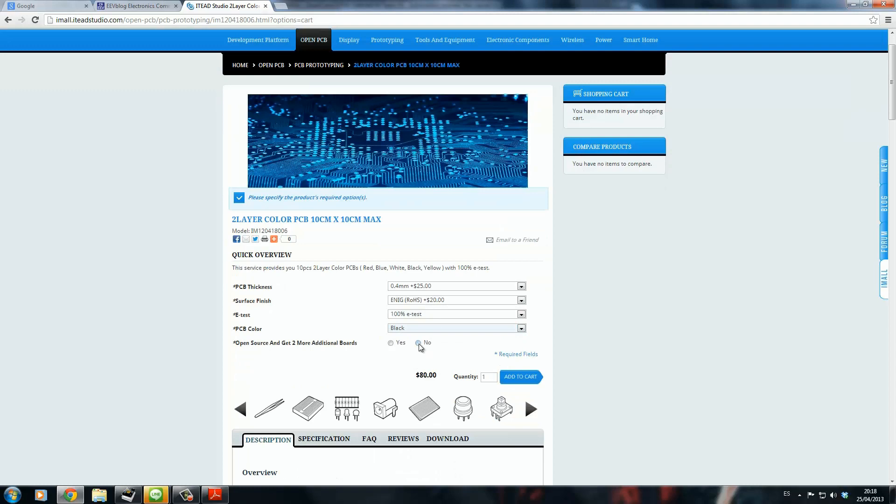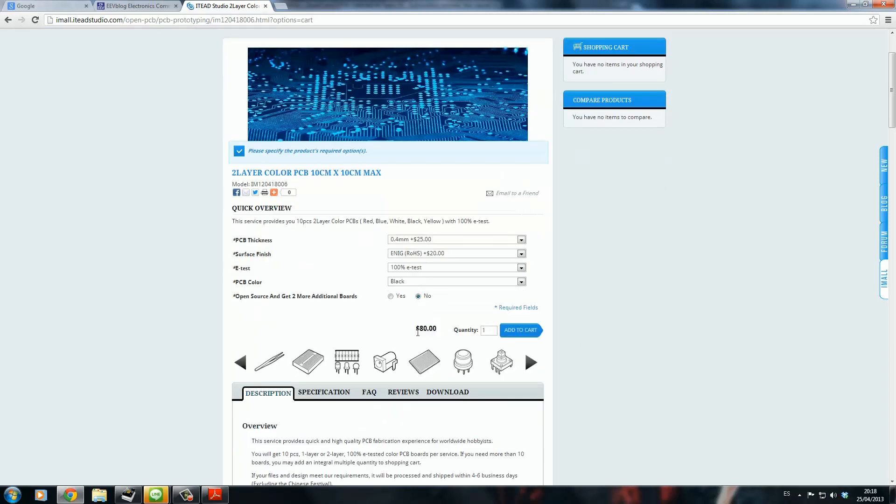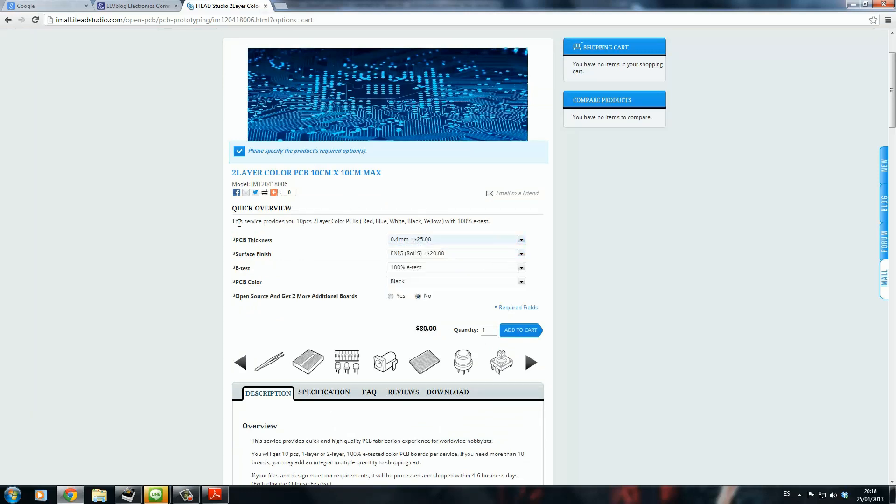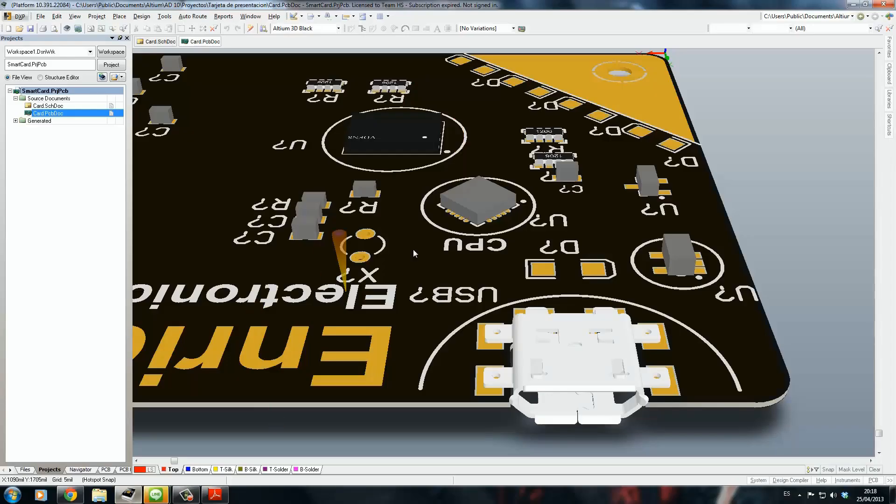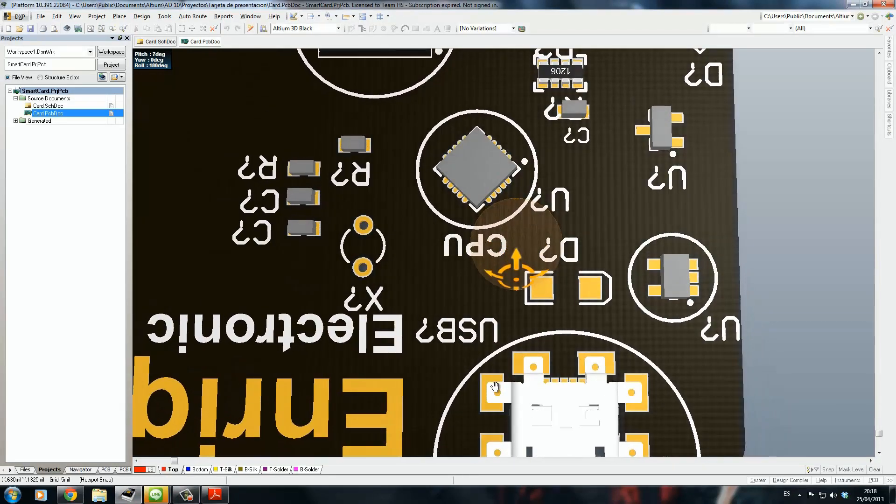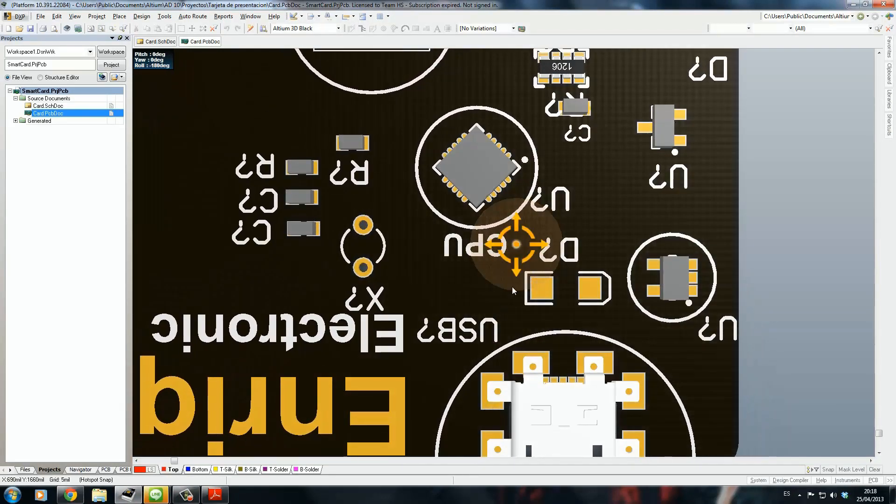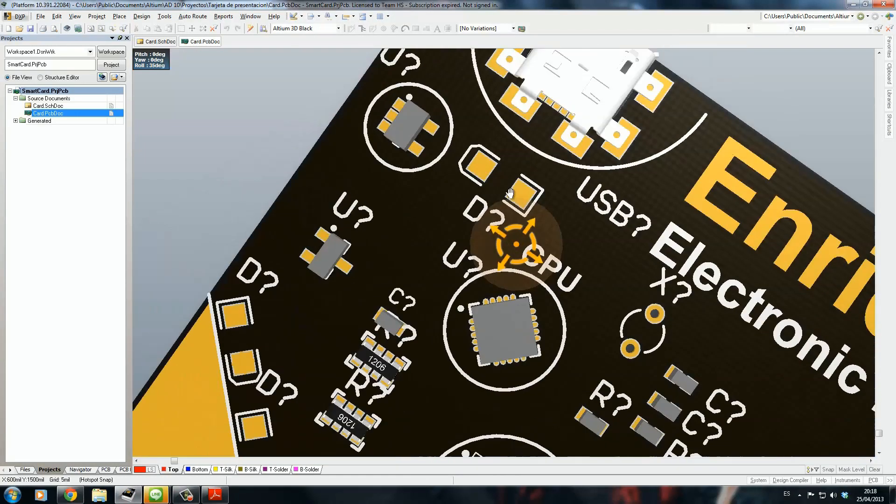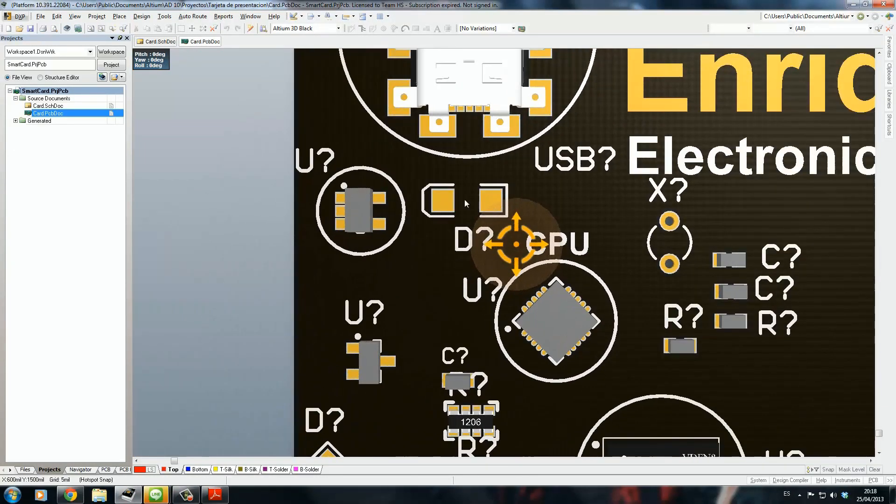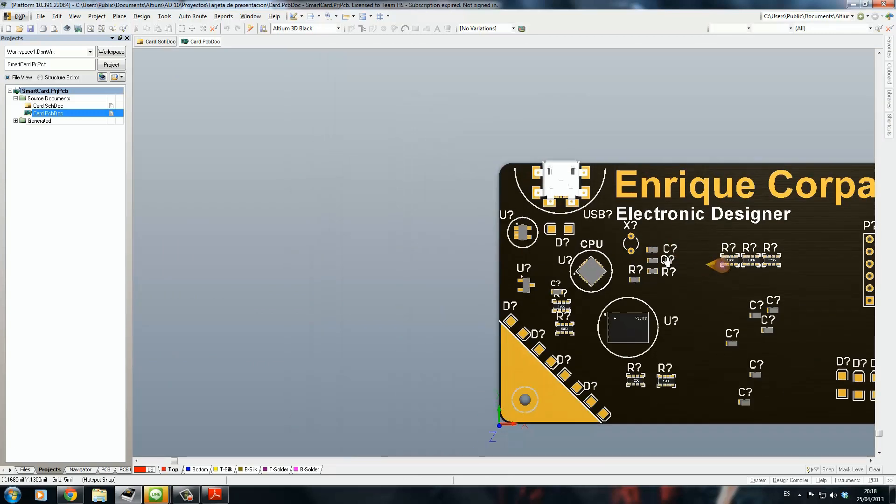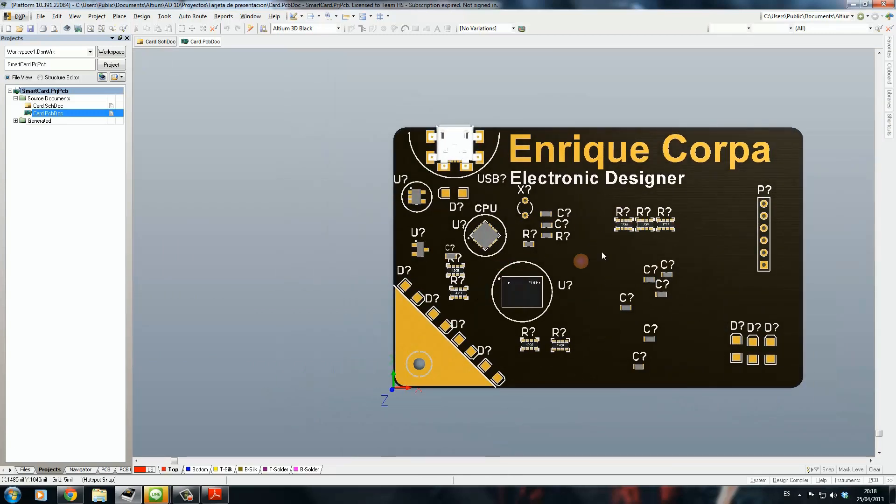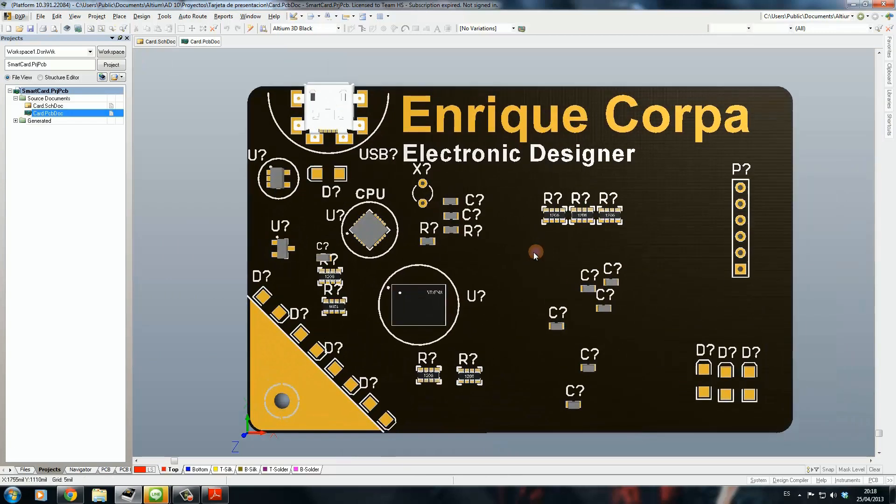It will cost between this and that. They provide you with 10 PCBs, and the PCB should look exactly like this one that I have here.